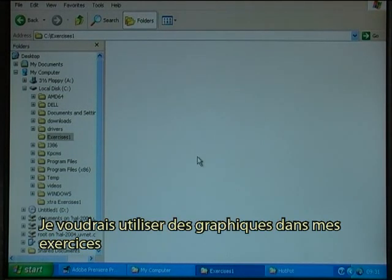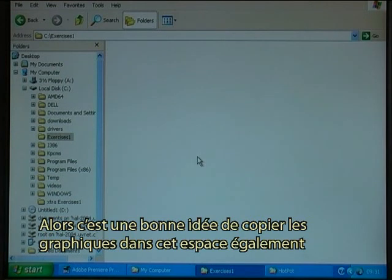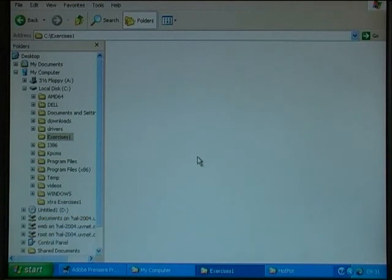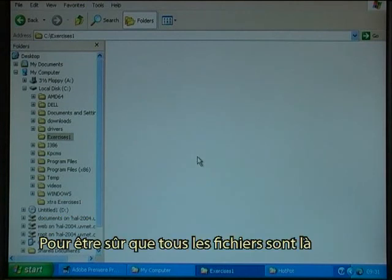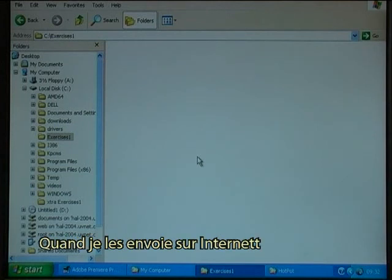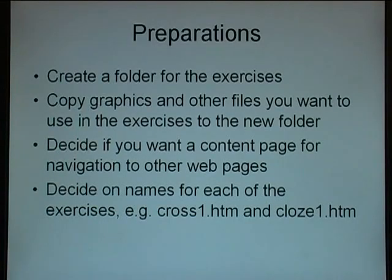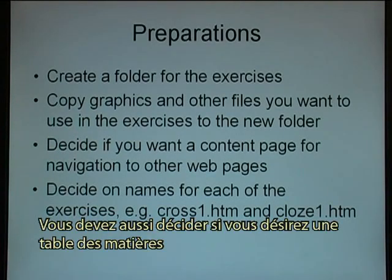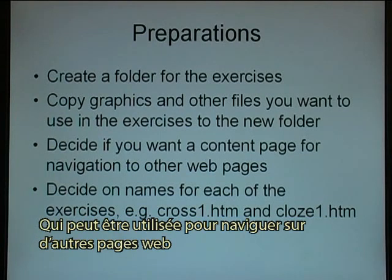Should I want to use graphics in my exercises, then it is a good idea to copy the graphics to this area as well, because that will make it easier to make sure that all the files are there when I send them to the internet. You also need to decide if you want a content page that can be used for navigation to other web pages.